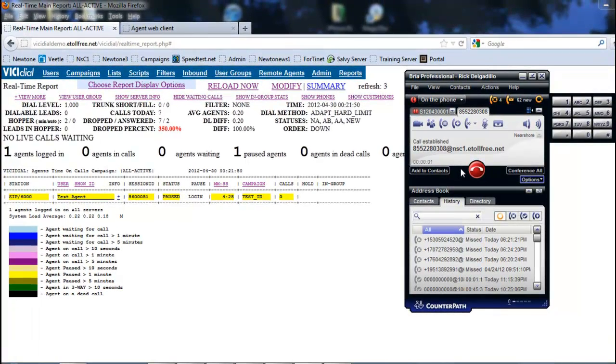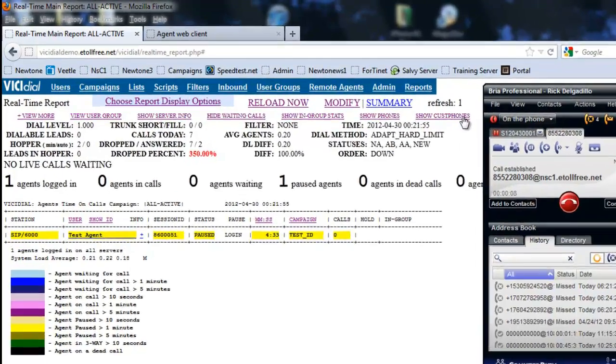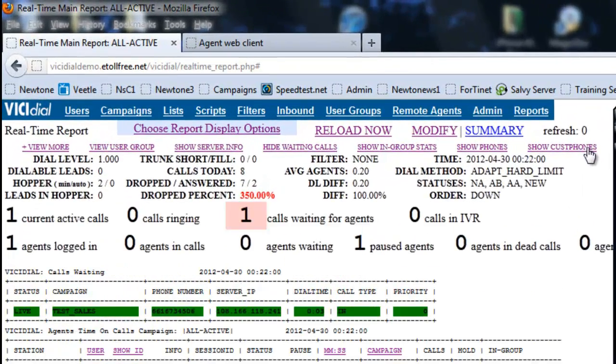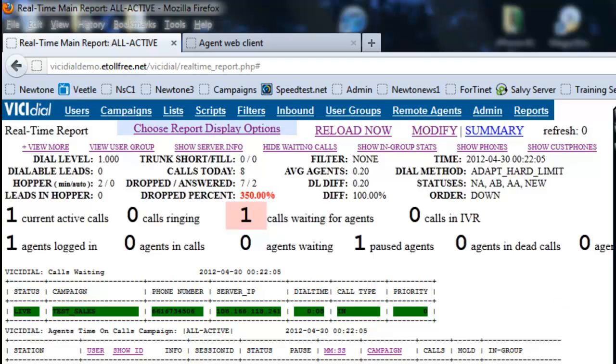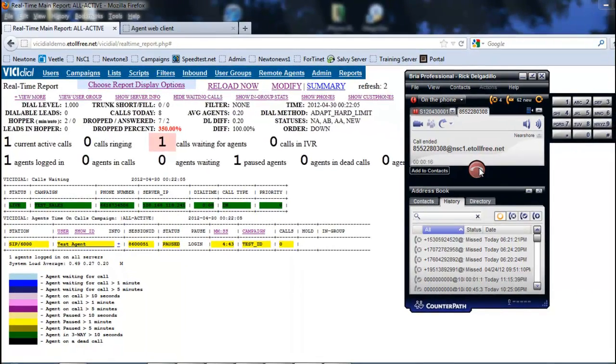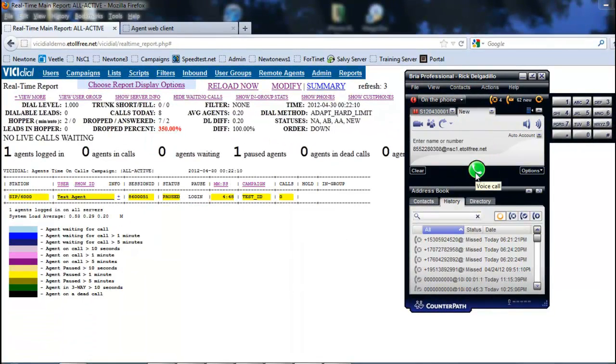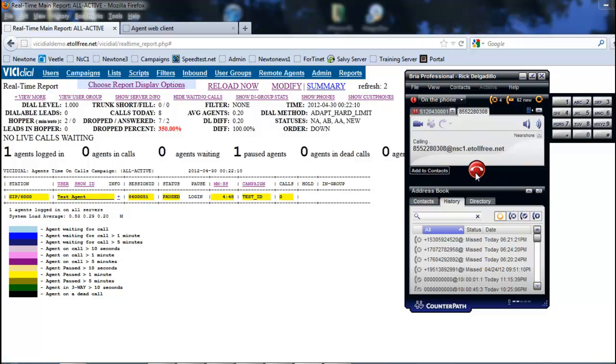Boom, see. Now the IVR went to a greeting, I pressed the number one and it automatically sent me to sales. So let me hang this call up and let me call it again. This time we're going to go to the greeting and press the number two. The greeting plays, number two.